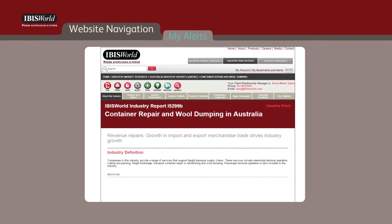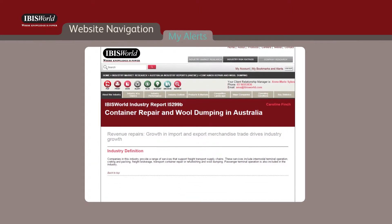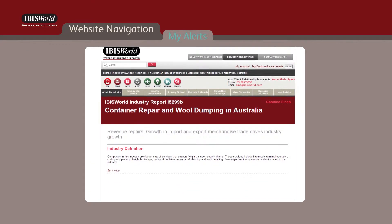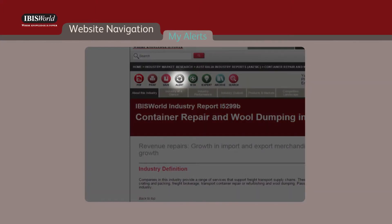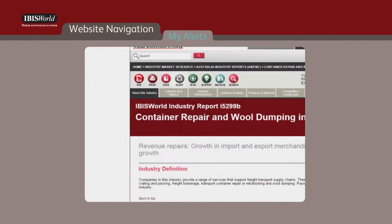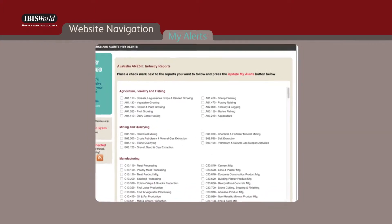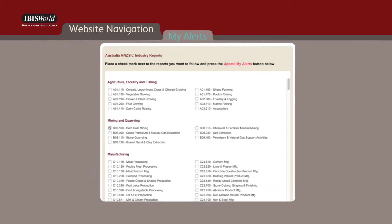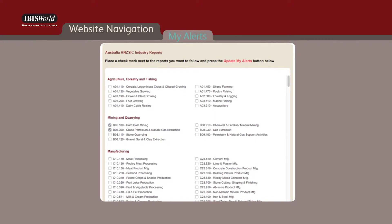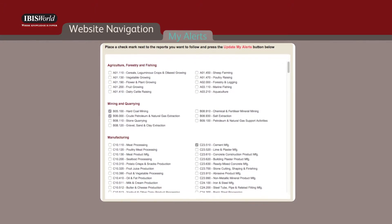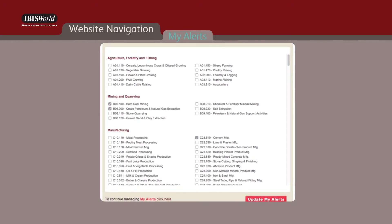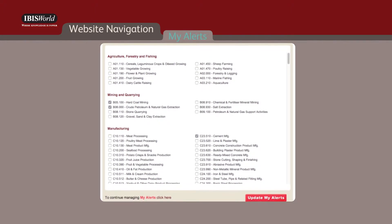Furthermore, to stay abreast of report updates for the industries most relevant to you and your business, click on the gray report alert icon. By simply placing a check mark next to the reports you want to follow and hitting save, you'll be alerted via email once the report is updated by our analysts.